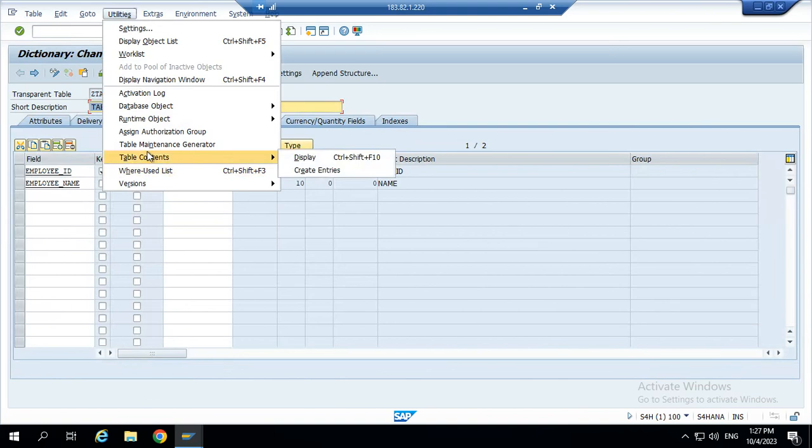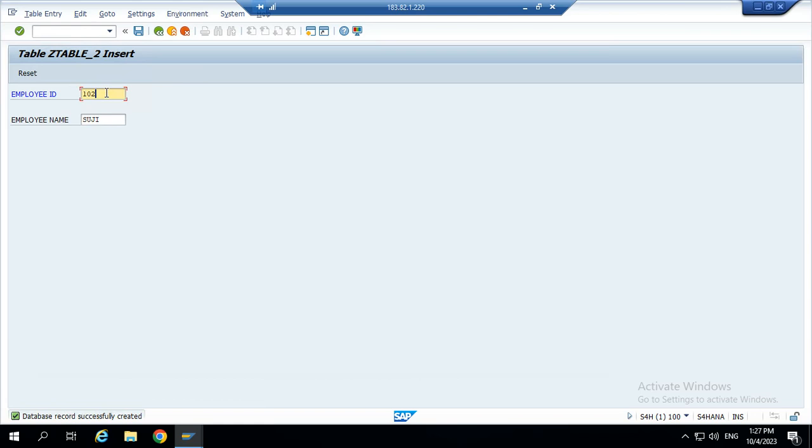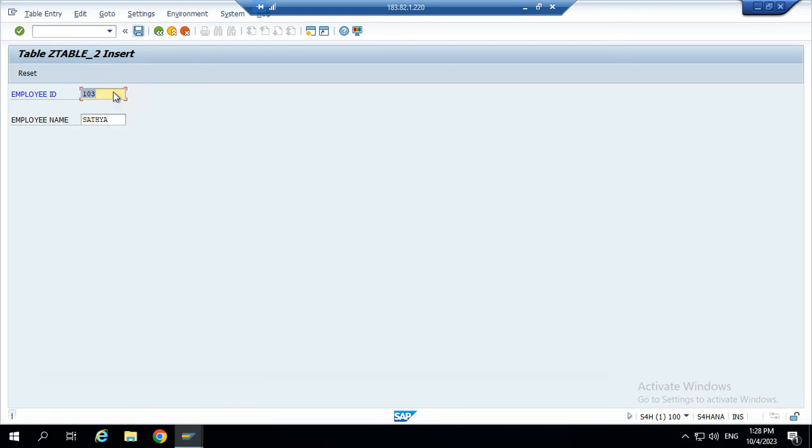Next. Data entry user. Next. We give the employee ID 102. Employee name Suji. Save. Next we give the employee ID 103, employee name Satya, save.